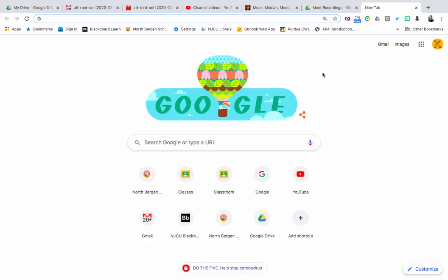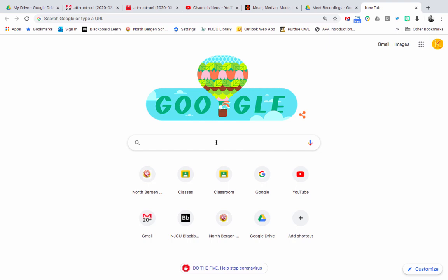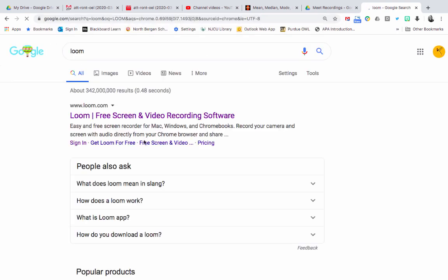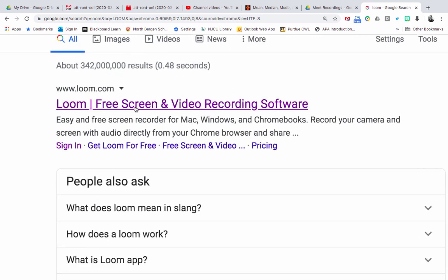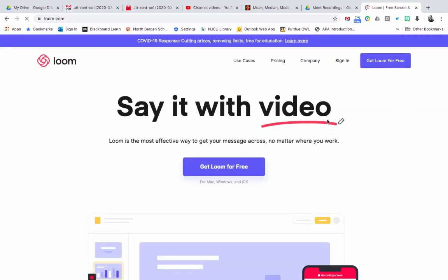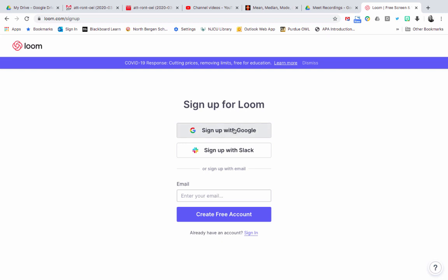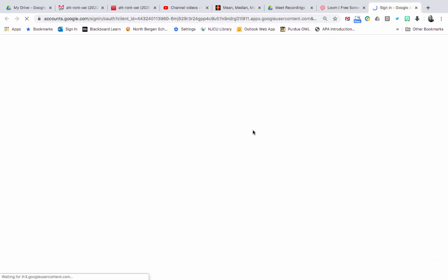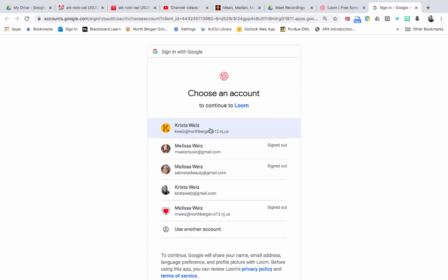If you go to Google and type in 'Loom,' it's going to be the first result. Just click on Loom. Once you go to Loom, click on 'Get Loom for free' and choose 'Sign up with Google,' then click your school account.